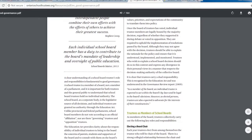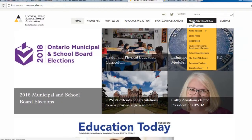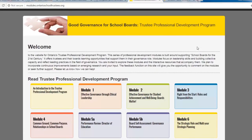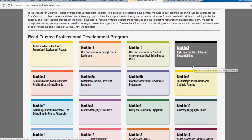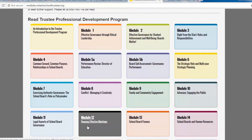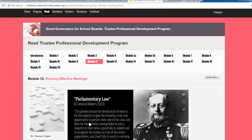Let's back out of the manual and go back to the homepage under Media and Resources. Halfway down, you'll find the Trustee Professional Development Program. When brushing up on the skills needed to be an effective board member, this is excellent. It's laid out in 20 easy-to-use modules. Let's look at three of them. Number 12, Running Effective Meetings — it's pretty basic, but it's well laid out, and it has only two videos.